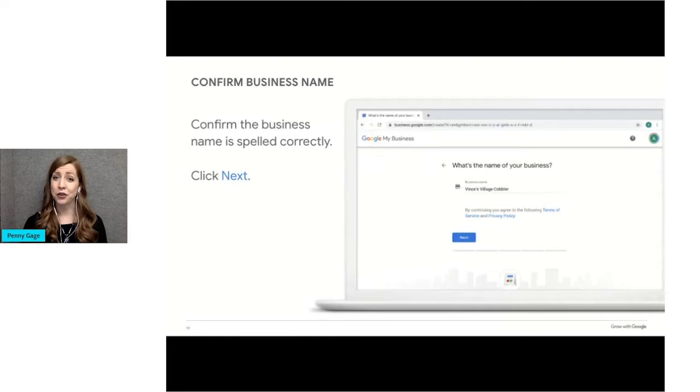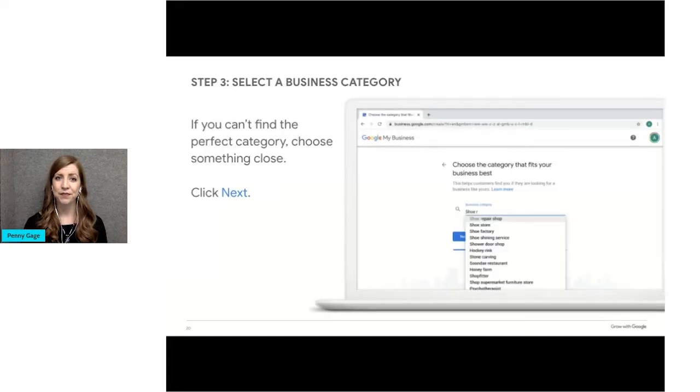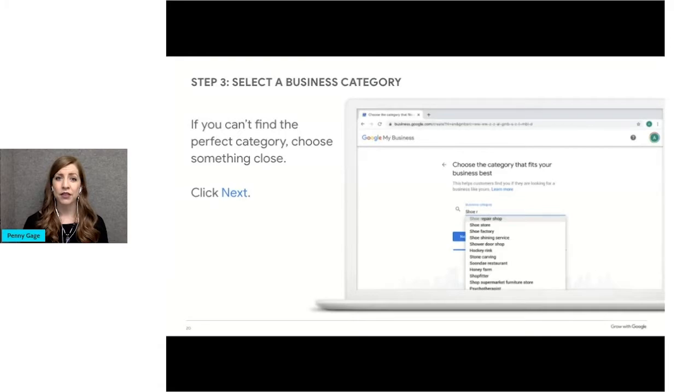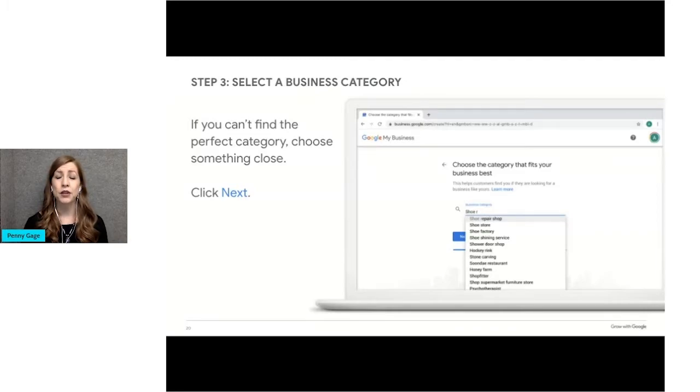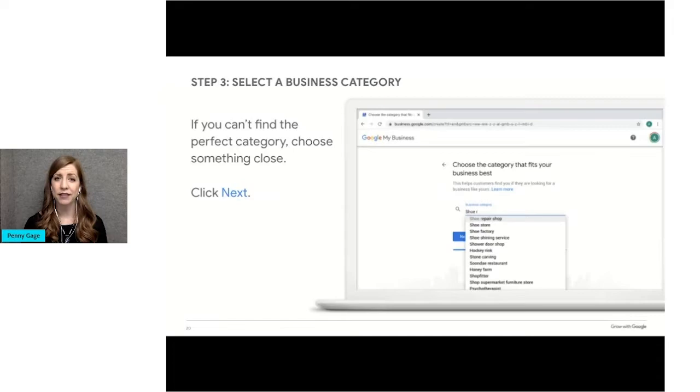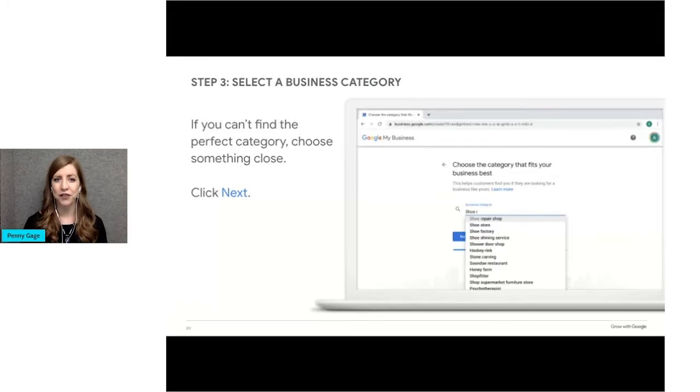Type in or confirm your business name and make sure it's spelled correctly. Next, you'll need to select a category for your business. Start by thinking of a category you'd like to use, then type in a few letters to see what options appear below. You have to choose an existing category. You can't edit or create them. But it's okay if you can't find the perfect category. Just choose something close. You'll get more specific when you fill out your business details later.